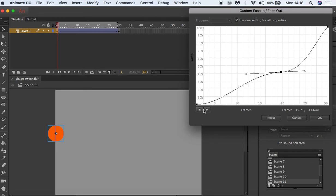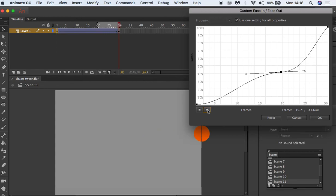And if we press play, you can see our animation starts off slow then suddenly gets faster up here.